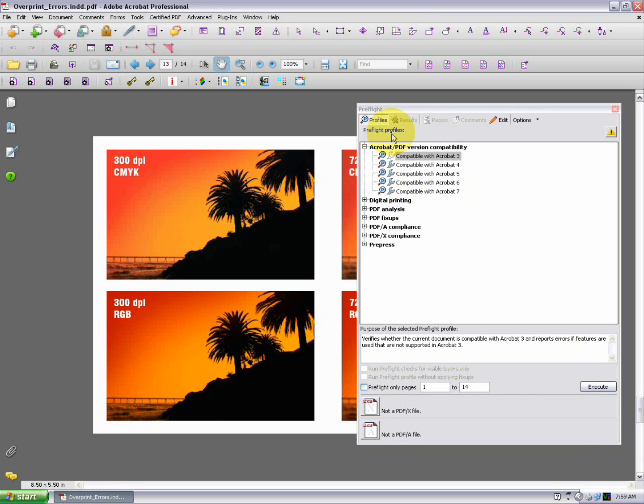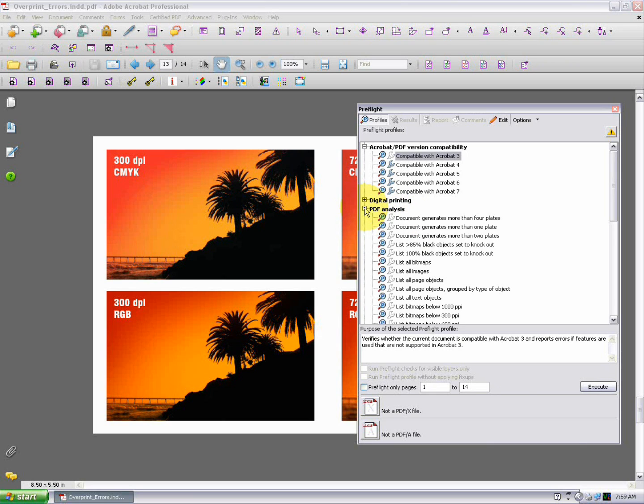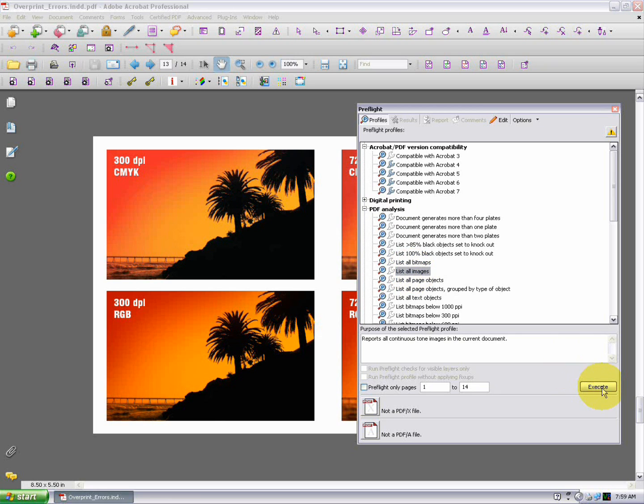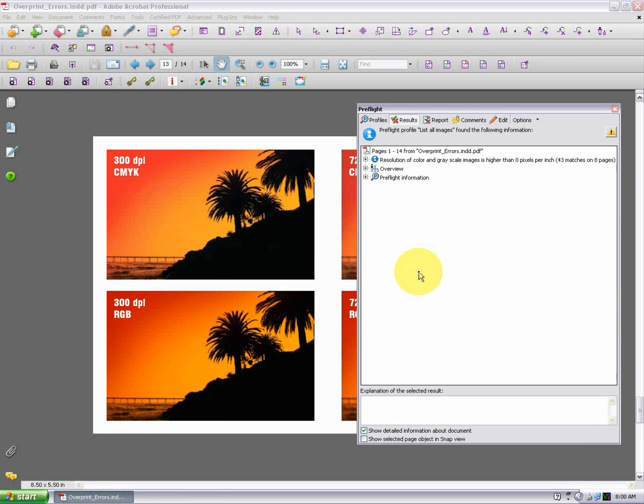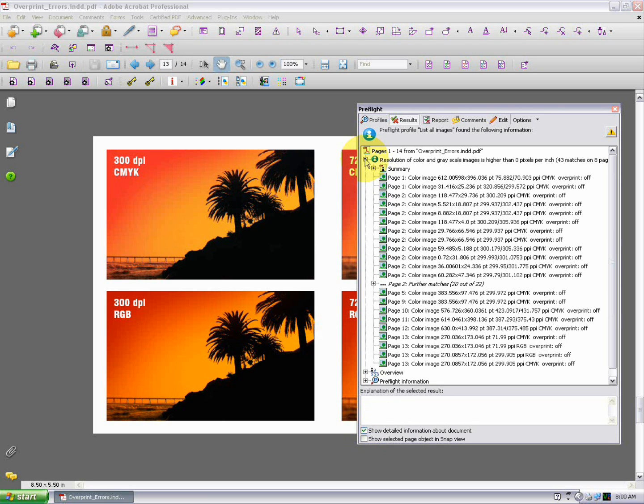And in 8 and 9, we want to click on the little PDF Analysis fly-out menu and expand these options here. And we're looking for a profile called List All Images. You can either double-click on it or highlight it and click Execute. And Preflight is going to examine all the pages in the PDF, examine all the images, and list their resolution and color mode here.